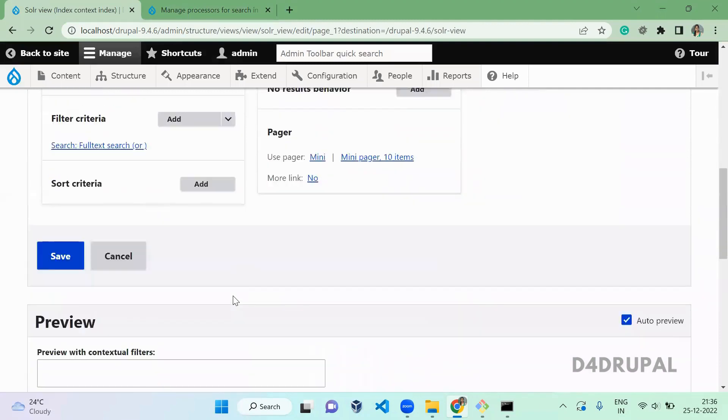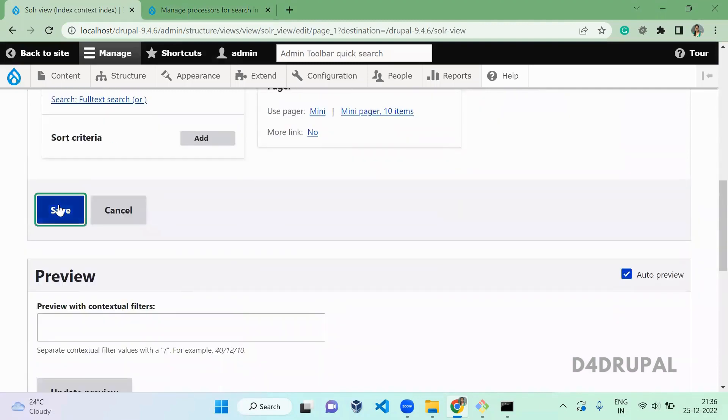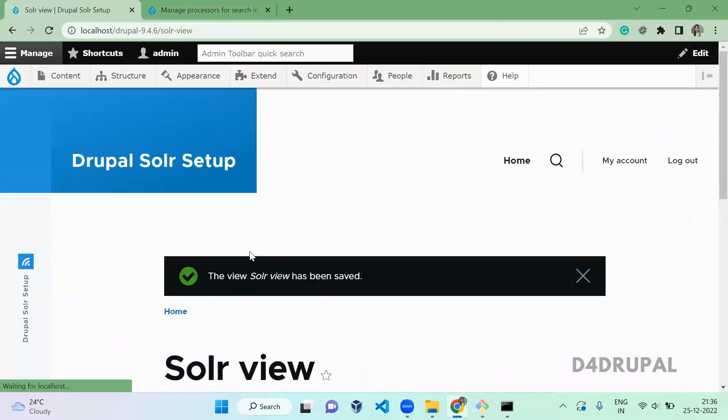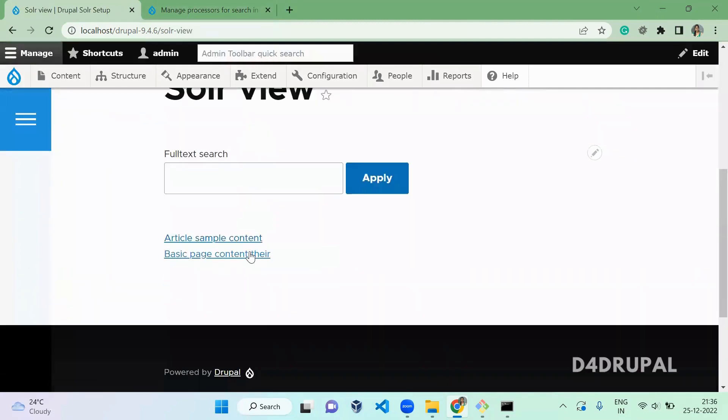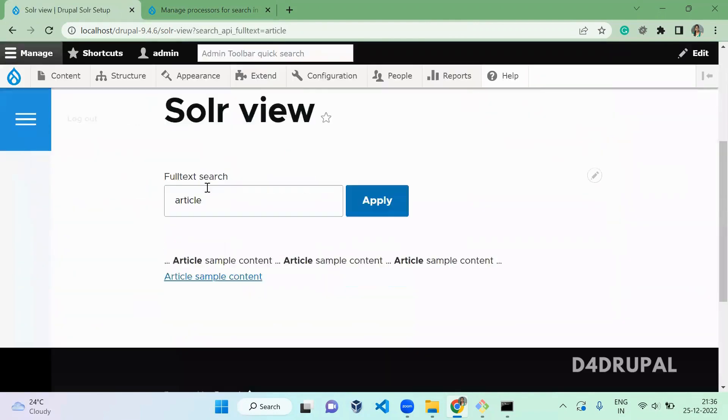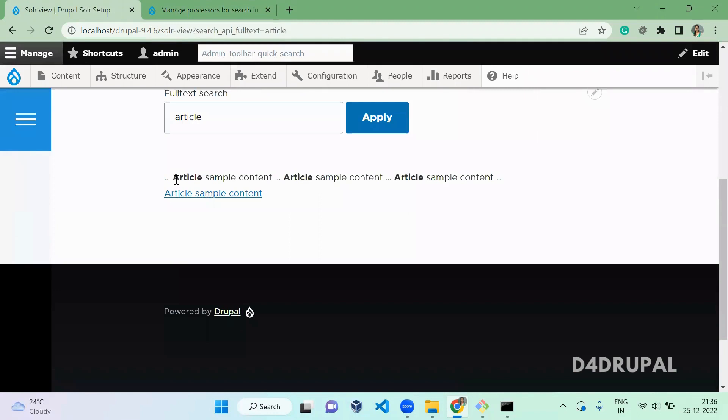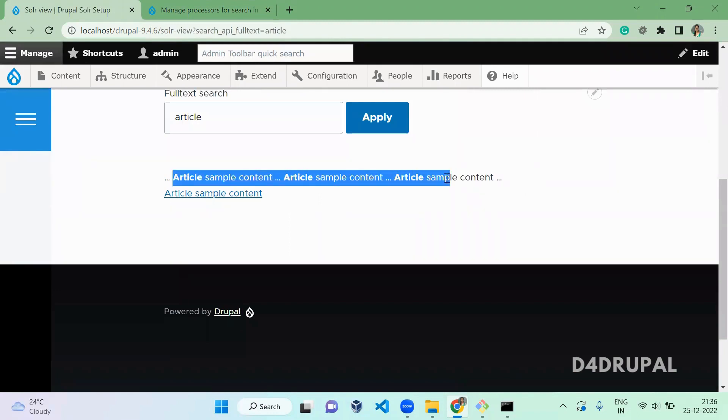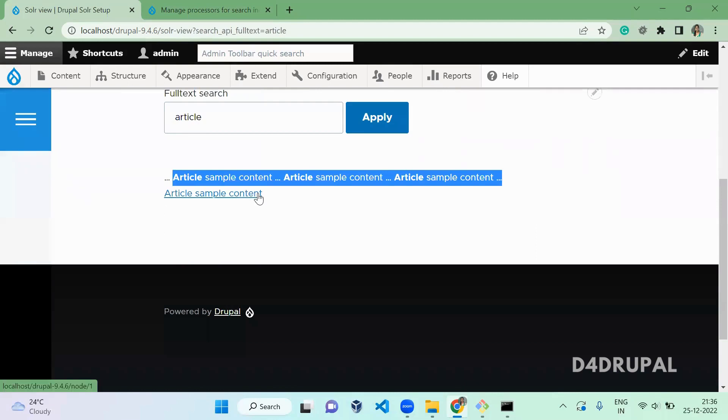Save, save, and save the view. Now the Solar page is here. Article, enter. So you can see now this is the excerpt field which is created and the length of 256 which we configured in the processor.